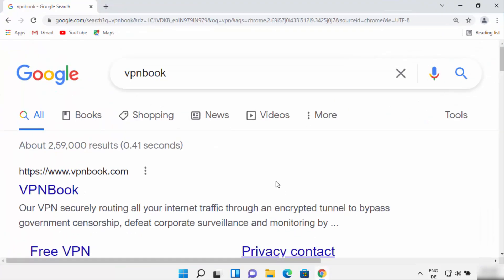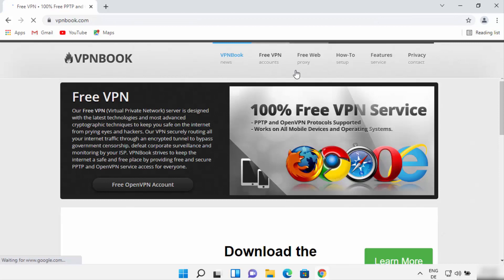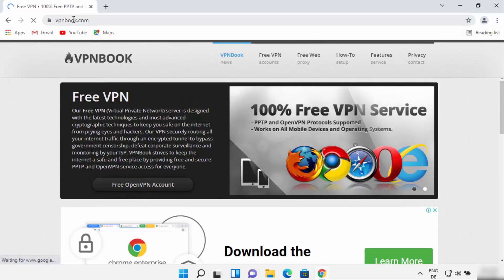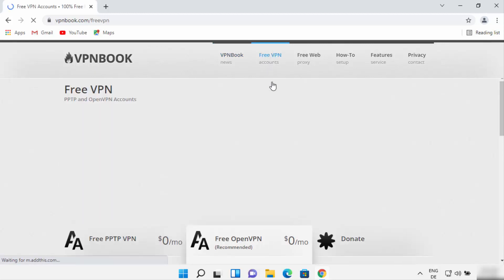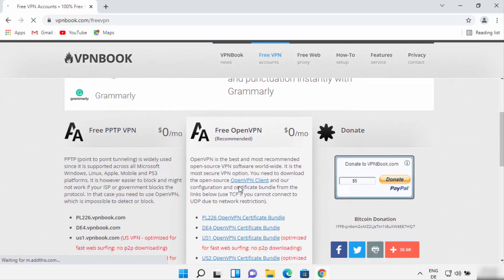For the first method, open your favorite browser and search for VPN Book. VPN Book is a website which provides free VPN alongside paid VPN services. Click on the first link in the search results, which will be vpnbook.com. On the VPN Book website you will see a tab that says 'Free VPN' — click on that tab.